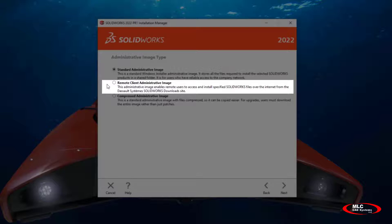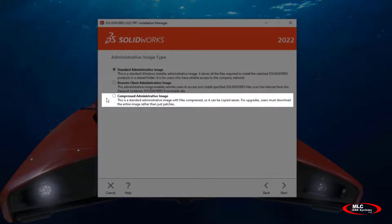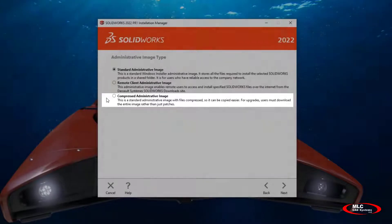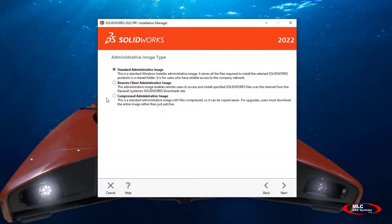The compressed admin image will contain all the same components of a standard administrative image that you create, but it will reduce it in size, which allows for easier sharing. For example, it's almost like zipping up your administrative image. It's going to make that file size a little bit smaller, a little bit easier to deploy.